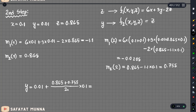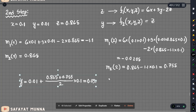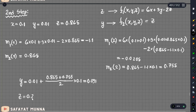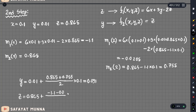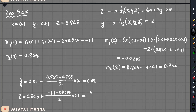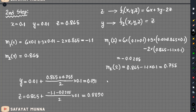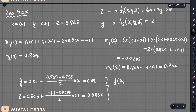The step size equals 0.1. We update y: initial y value 0.01 plus the average of slopes (m1 and m2) into step size 0.1, giving y equals approximately 0.091. Z is updated: z equals 0.865 plus average slope of minus 1.1 times 0.1, giving z approximately 0.809. So y at 0.2 equals 0.091.